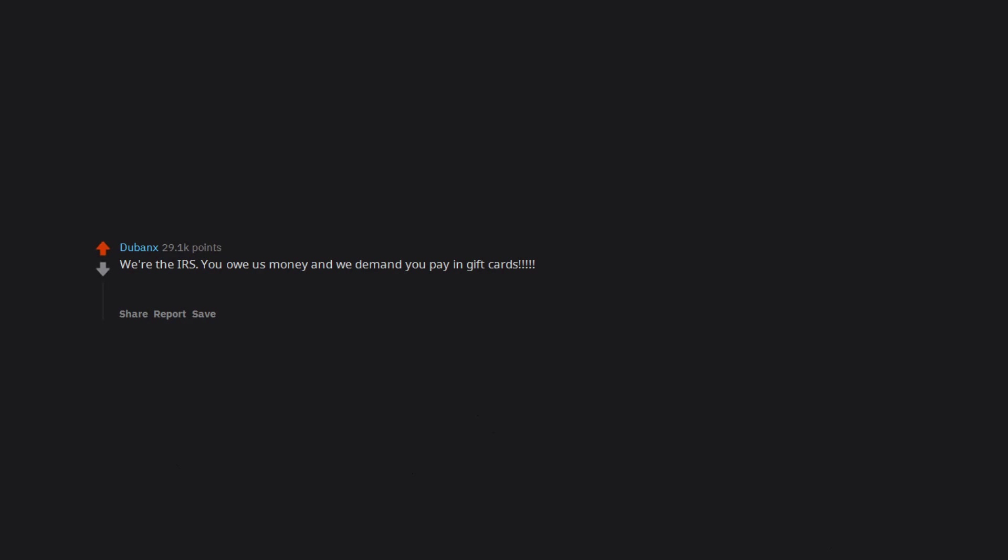We're the IRS. You owe us money and we demand you pay in gift cards. How anyone could continue to believe them once they demand payment in gift cards baffles me.